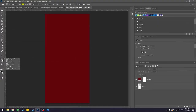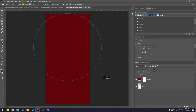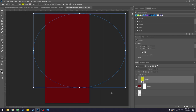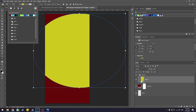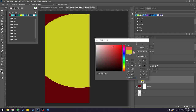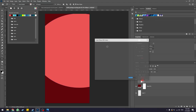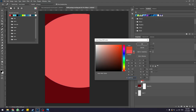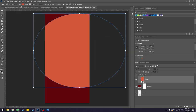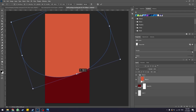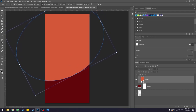Once you have the background dark red, go ahead and create a shape for the lighter red color. Go to the shape tool, right-click, and select the ellipse tool, then create an ellipse or circle. It doesn't have to be a perfect circle — I actually recommend making it a little bit distorted so it looks more organic on your packaging. Once you've created the circle, change the fill color to a lighter red. Play around with the color until you find something you like, then position the design.